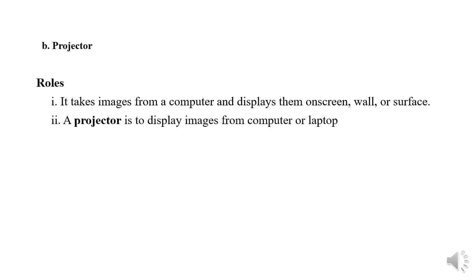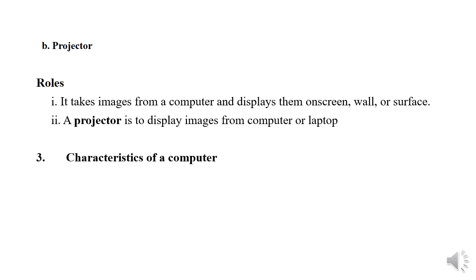A projector is to display images from computer or laptop.